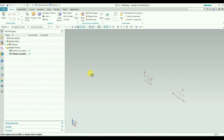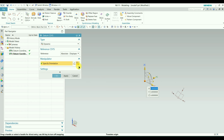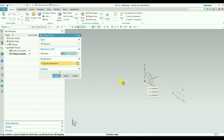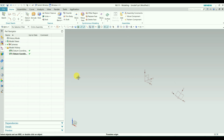Now we will go back to the dynamic system. You have two more options here: WCS and Absolute. If you select Absolute, the manipulator will stay in the same coordinate system. If you select WCS, the manipulator will be in the same direction as the work coordinate system. WCS means Work Coordinate System. We can define the WCS to a new coordinate system — we already drew one here.